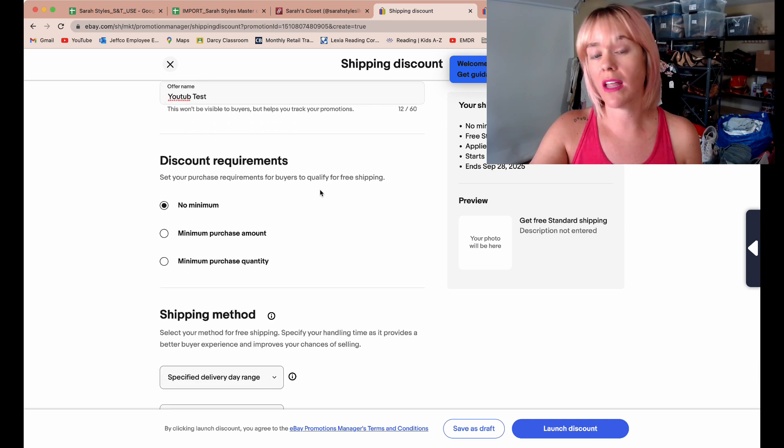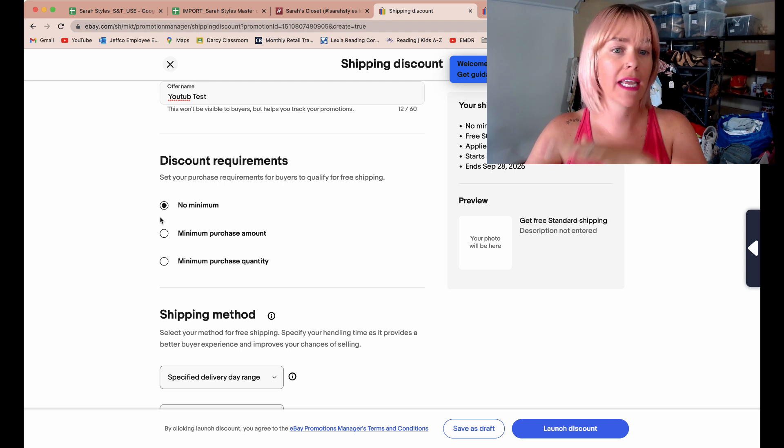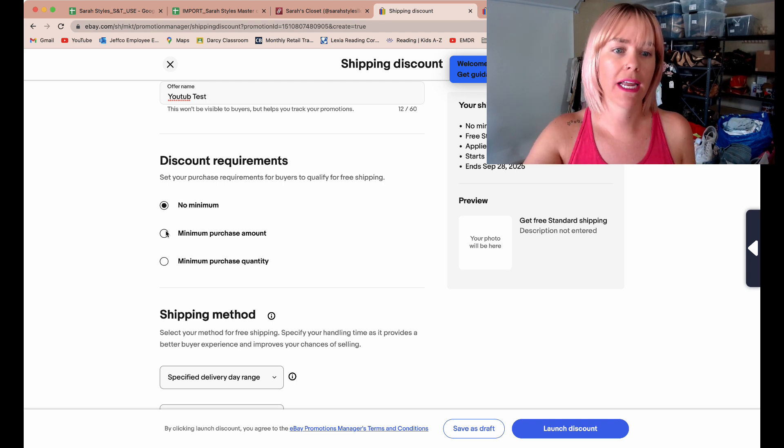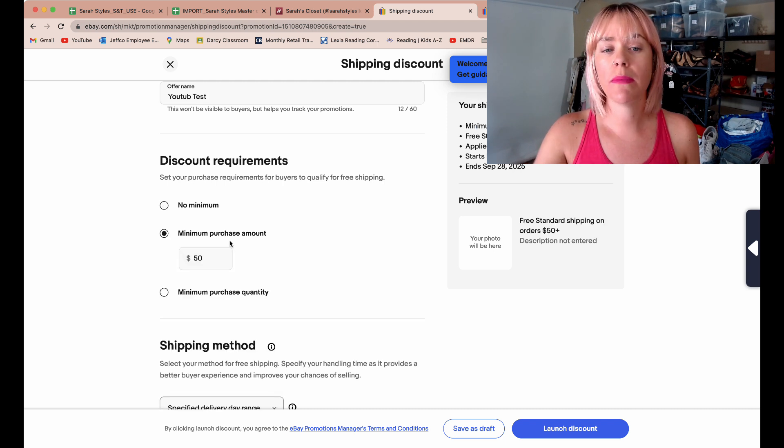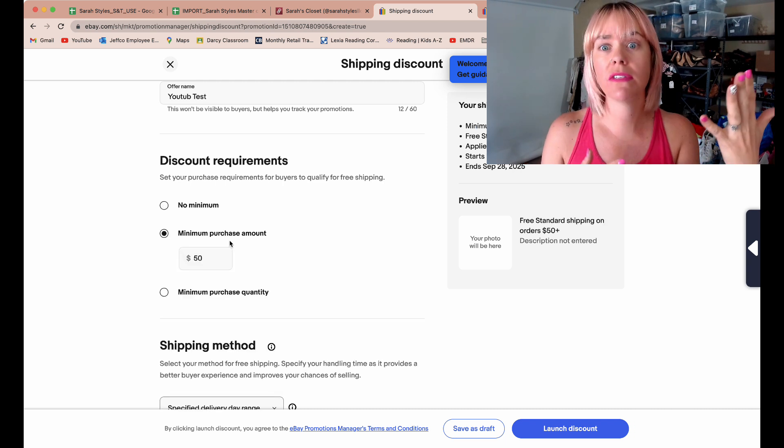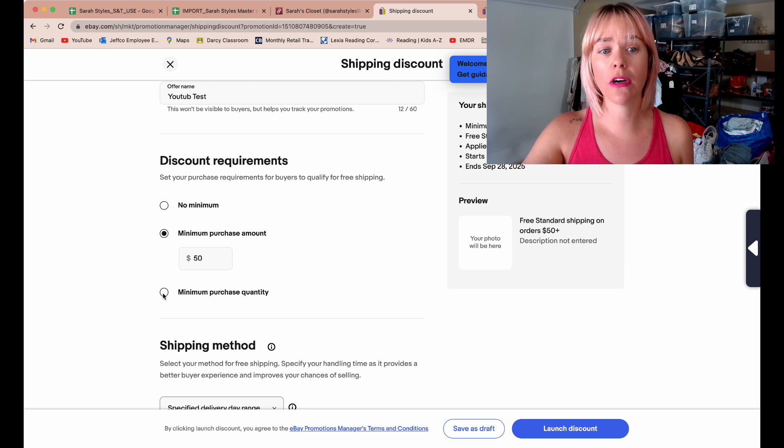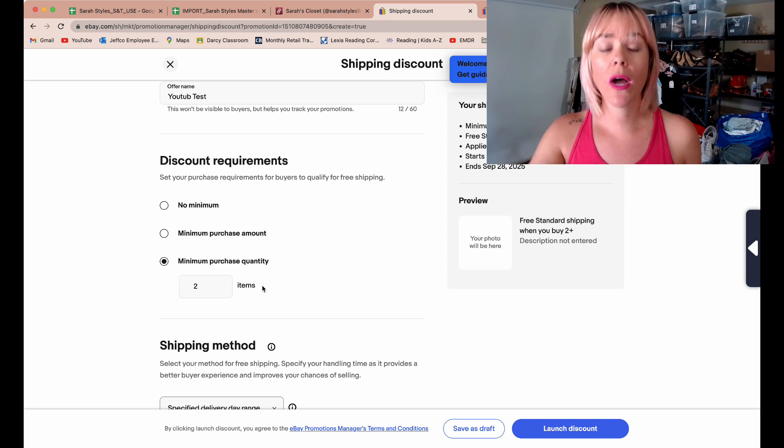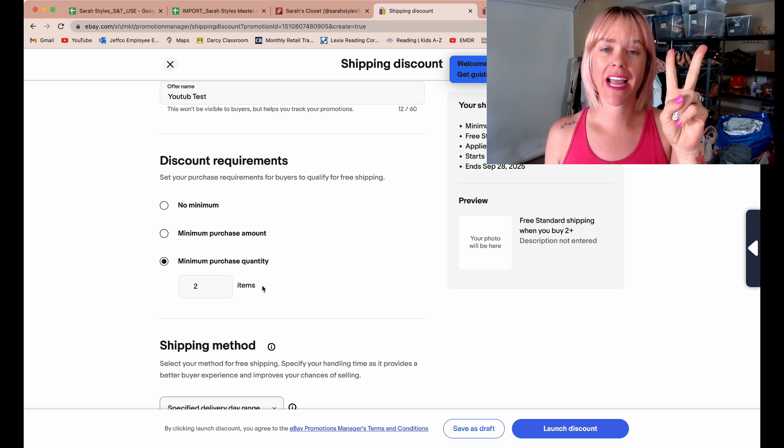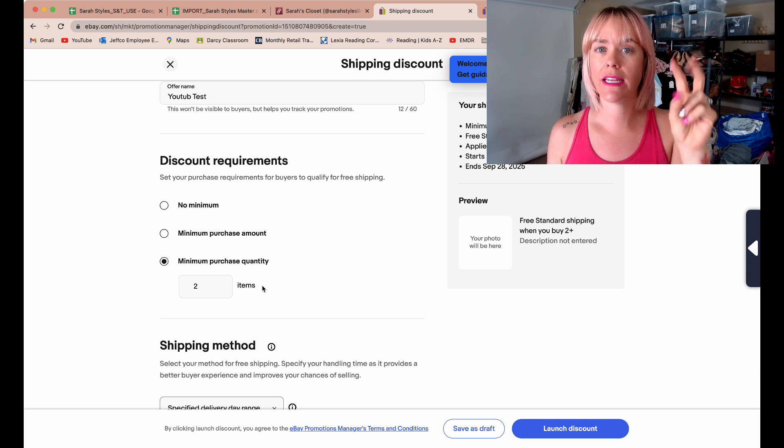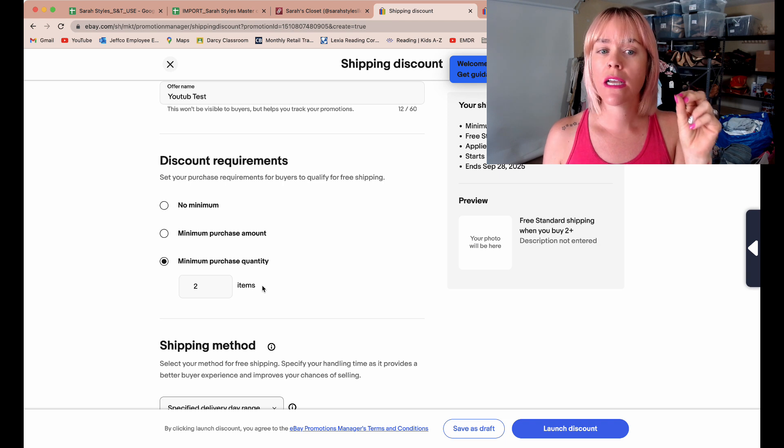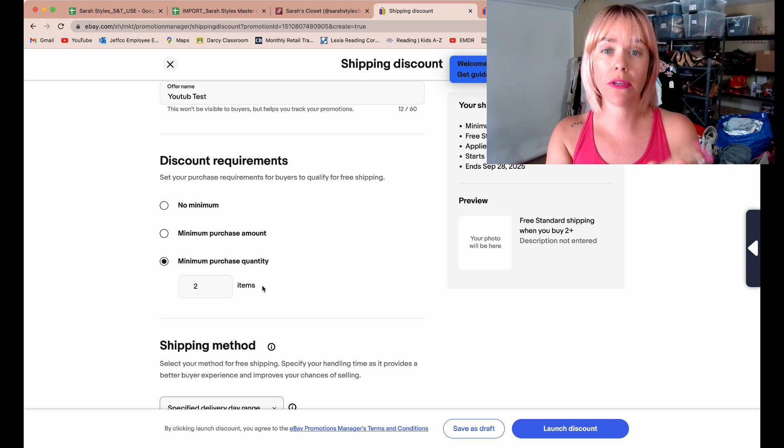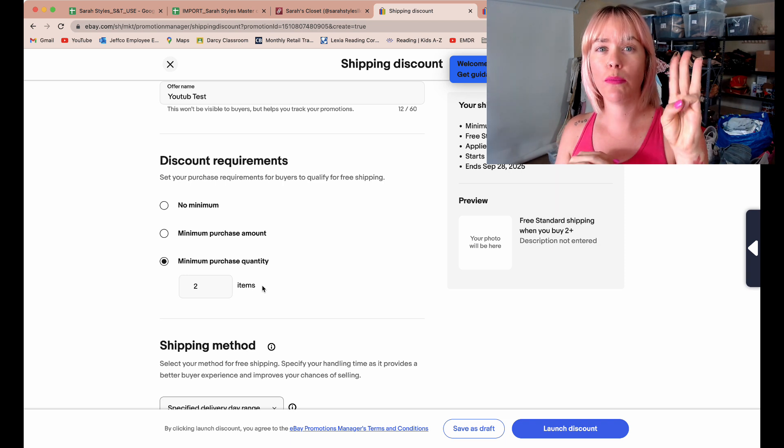You come down here and click set your purchase requirements for buyers to qualify for free shipping. You can have no minimum, you can do a minimum purchase amount, so if they spend $50 they get free shipping, or you could do a minimum purchase quantity amount. I've recently set up two of these: one is if you purchase $75 or more you get free shipping, and one is if you purchase three items or more you get free shipping.